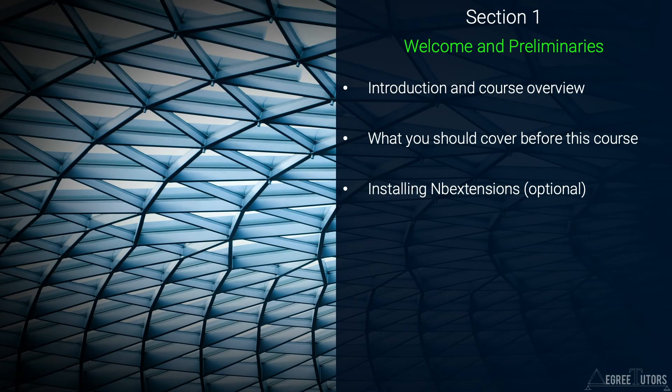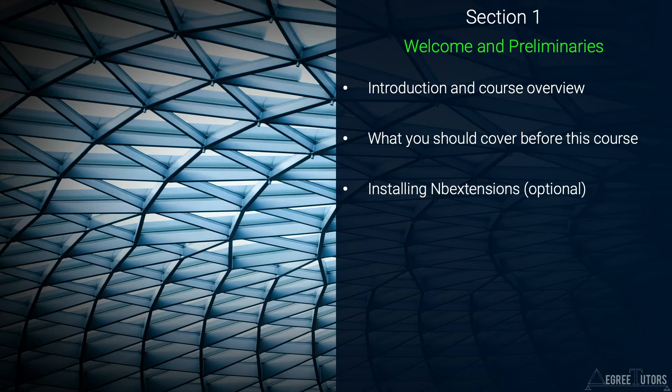In the first section we're going to cover some of the basic housekeeping items. In this lecture I'll mention the prerequisites for this course and clearly state what you should have covered before taking the course.